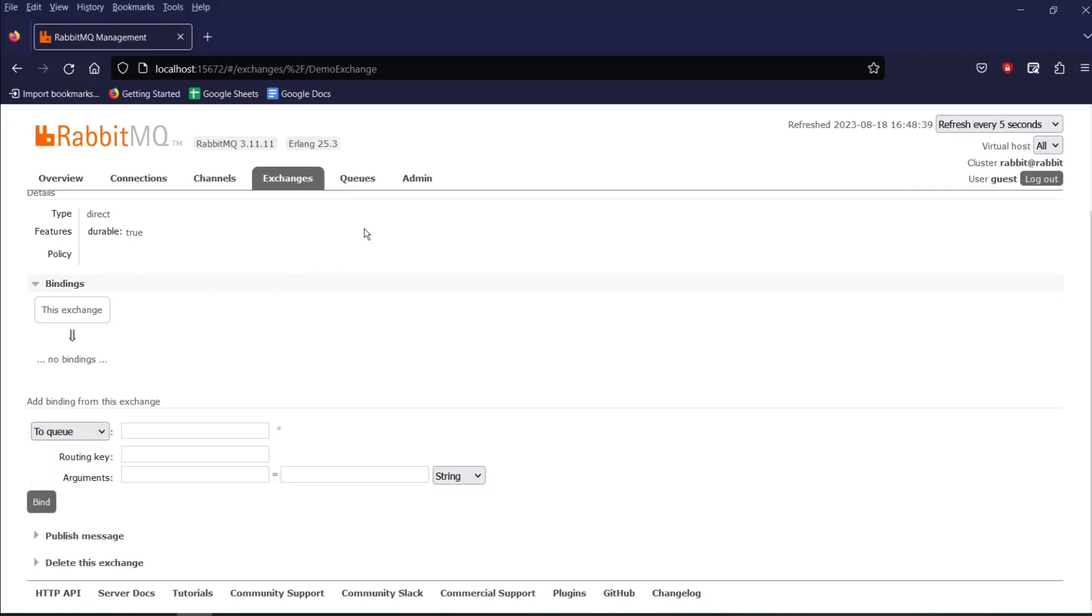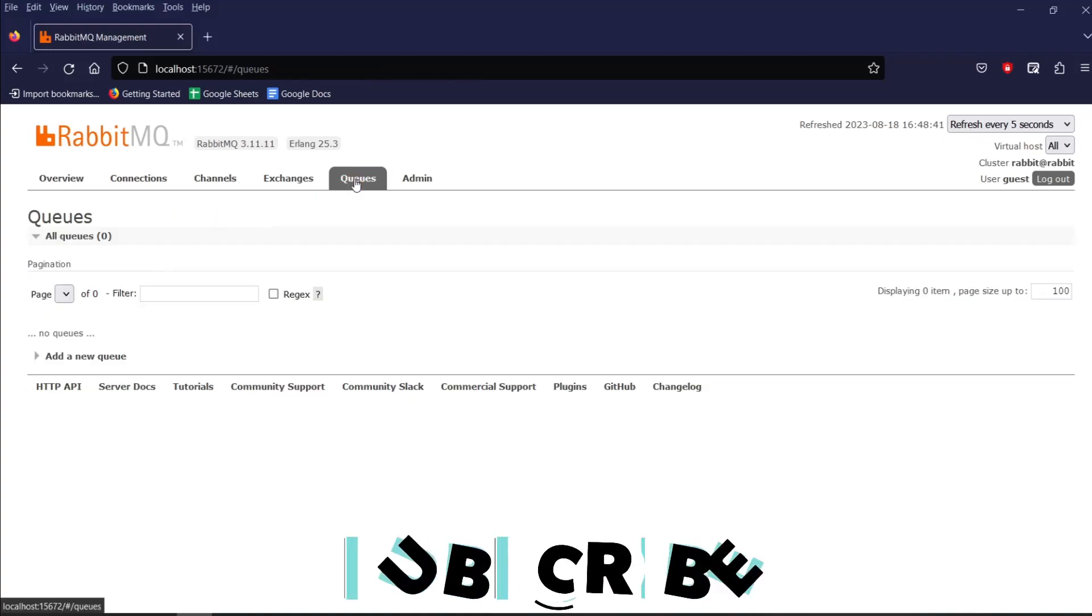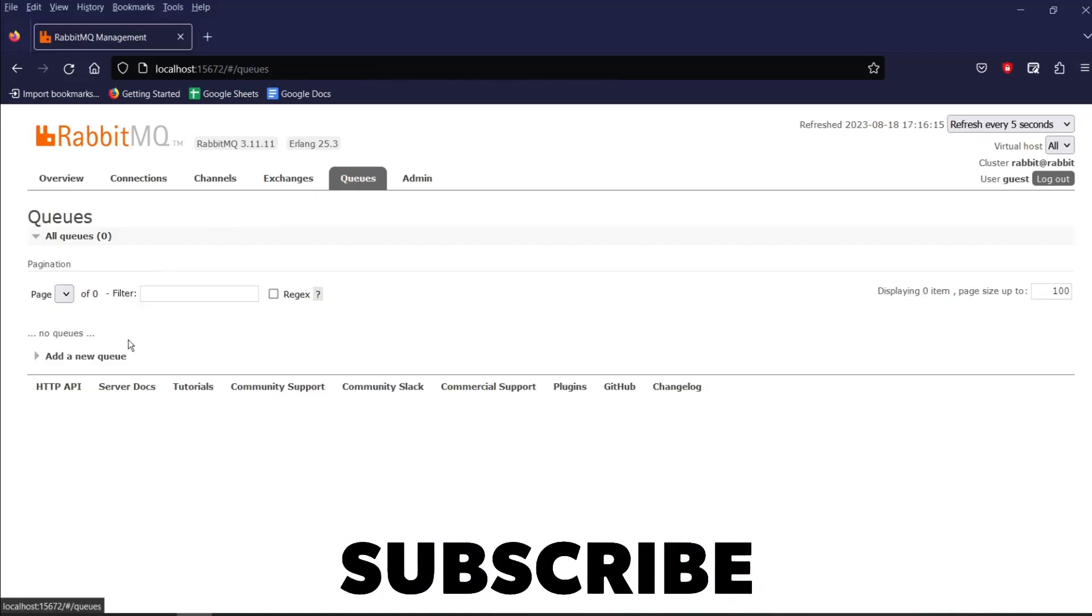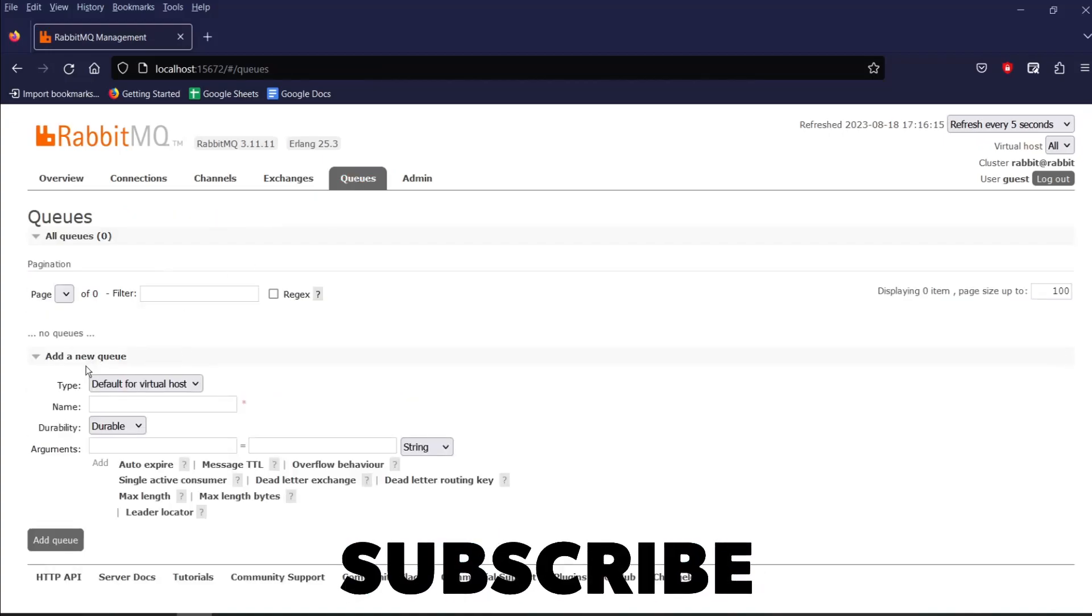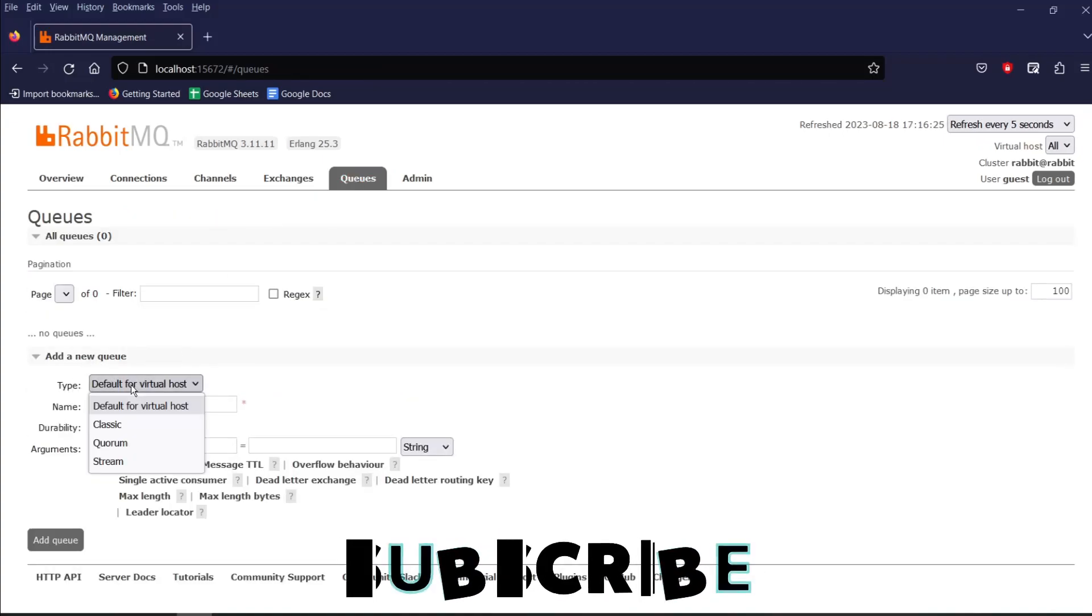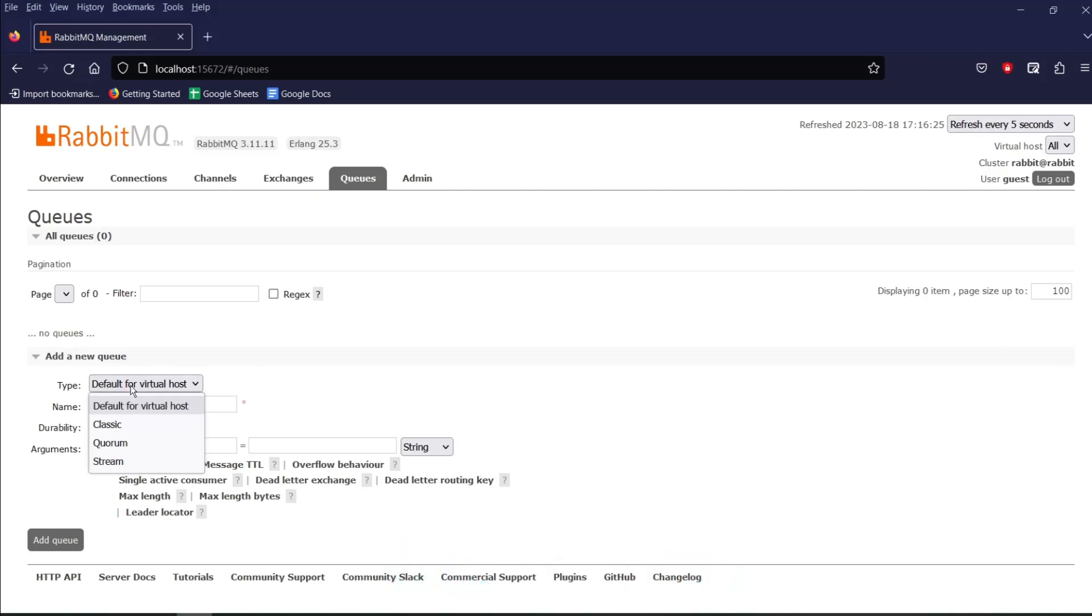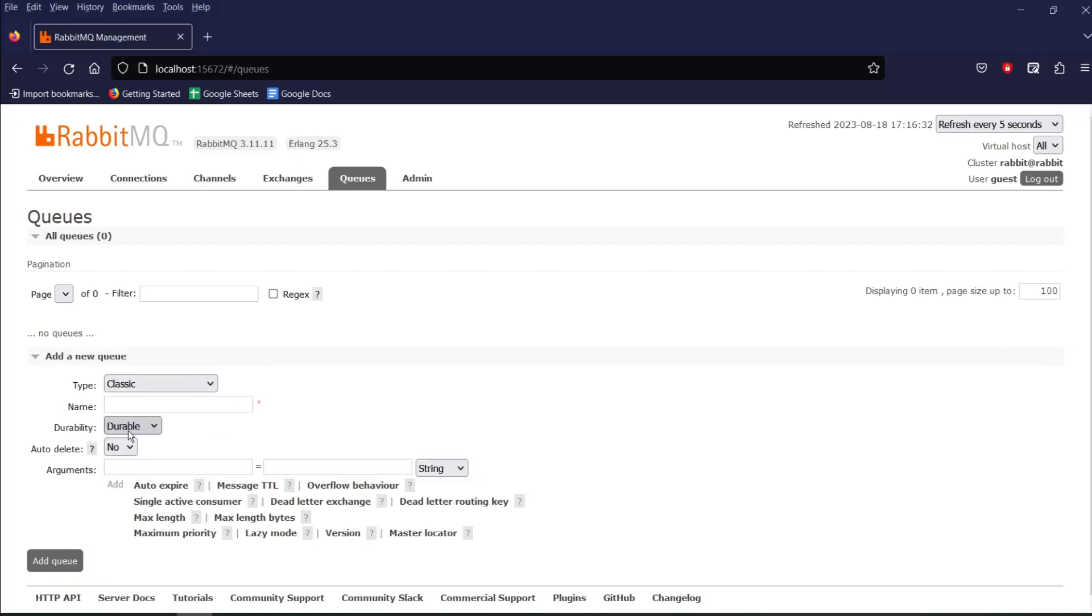Click on the queue tab and then click on add a new queue. Over here, we have few options to choose from queue type. I will choose classic and will set the durability as durable.